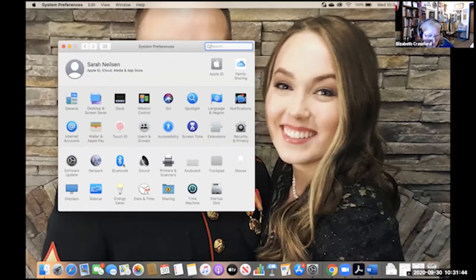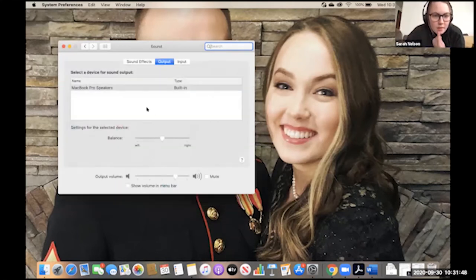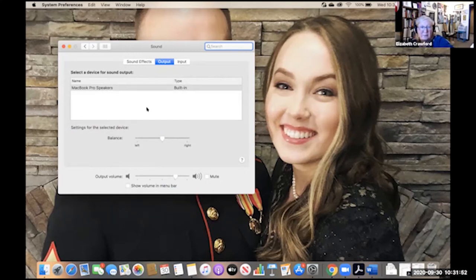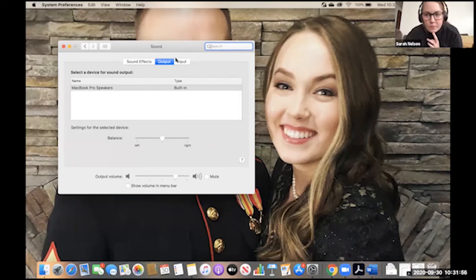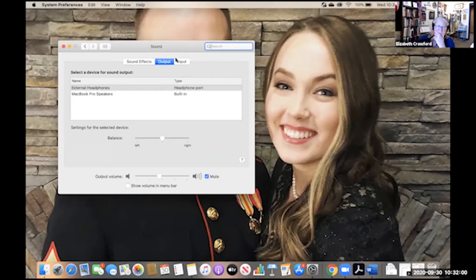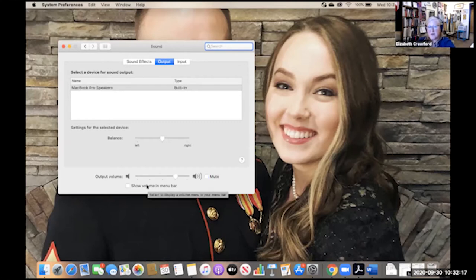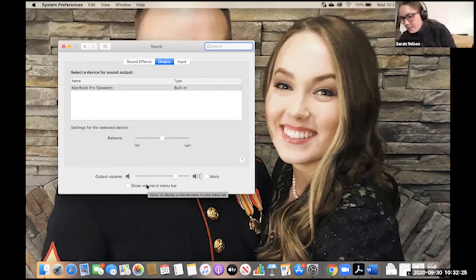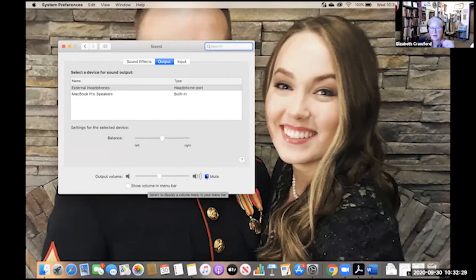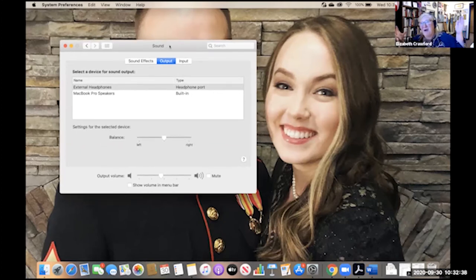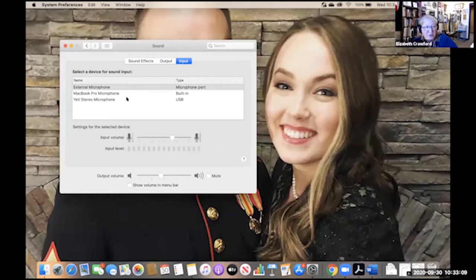Go to System Preferences, then Sound. You see input and output — output is your speakers. Now plug your headphones into your computer. It's found your headphones. I see it popped up but I'm not hearing anything. It's muted — there we go, it was muted. This is exactly what I talk about — it's always some super easy thing and you wonder why it won't work.